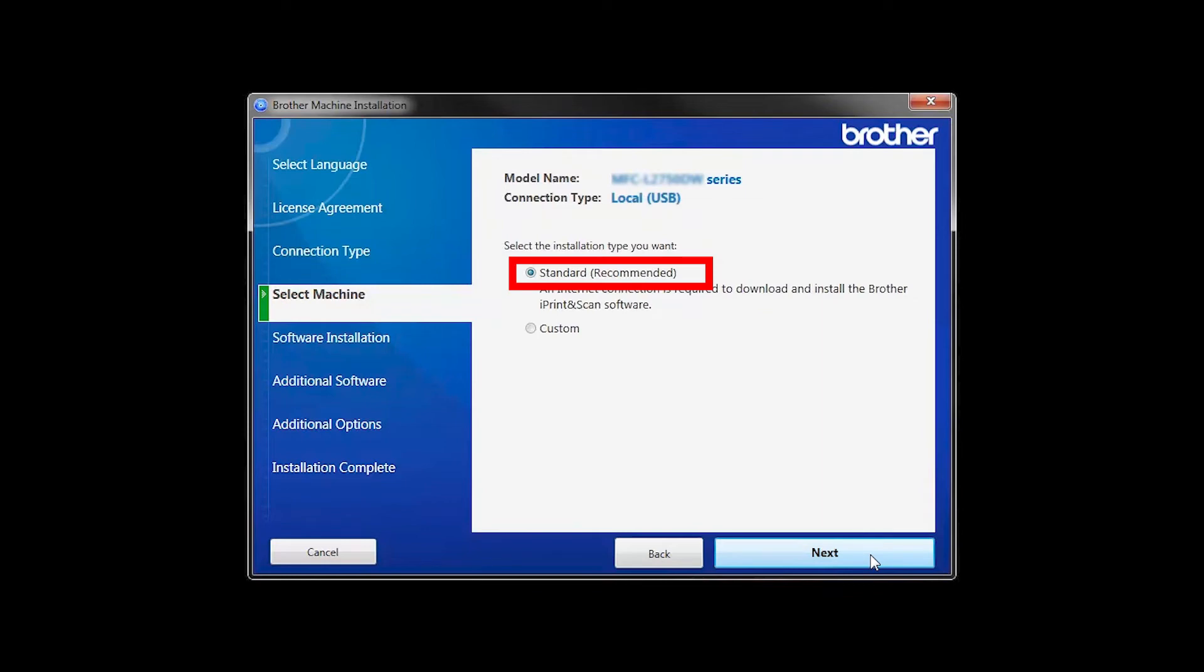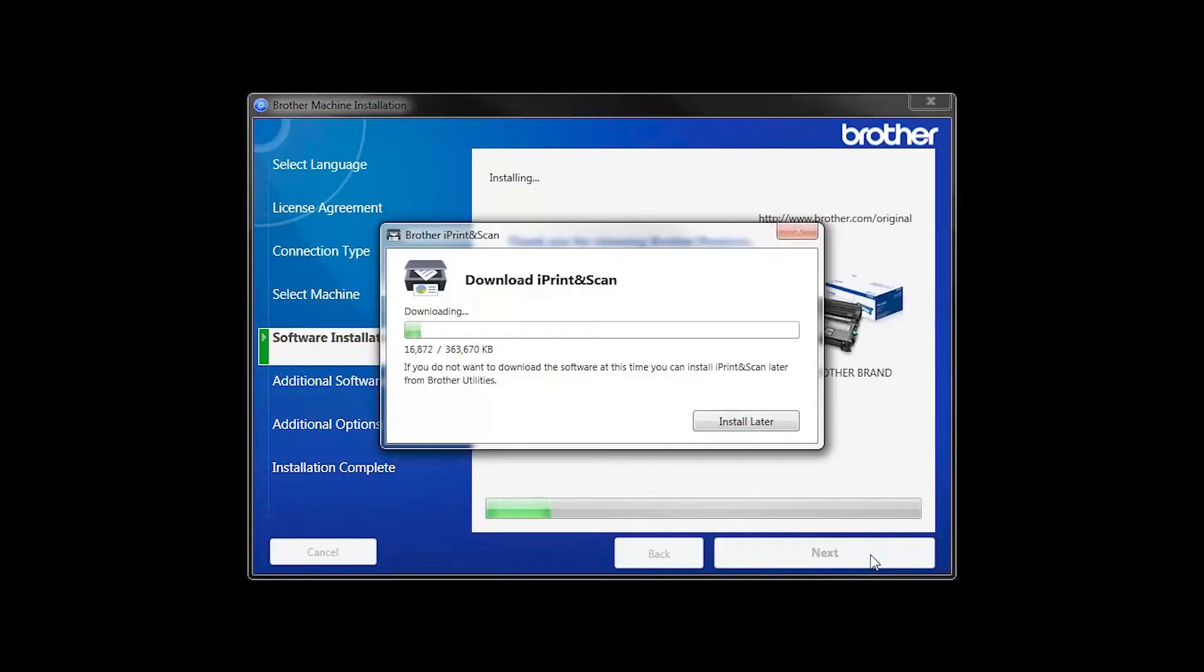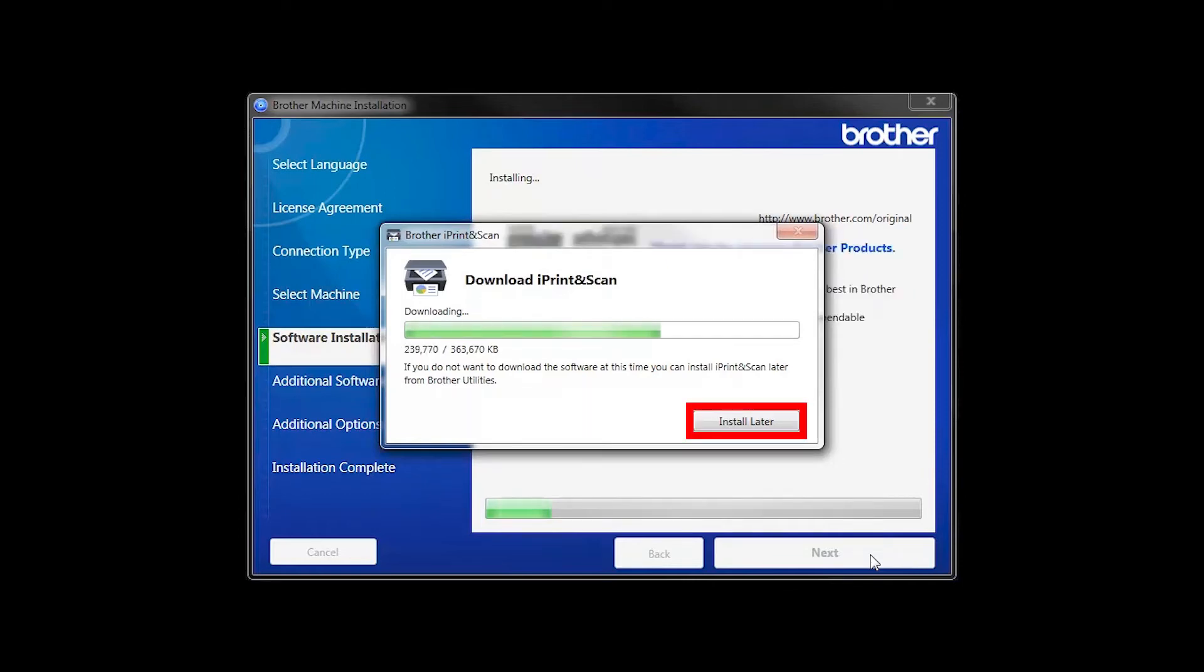Select Standard Installation and click Next. The iPrint and Scan application will automatically install. If you do not wish to install at this time, click Install Later.